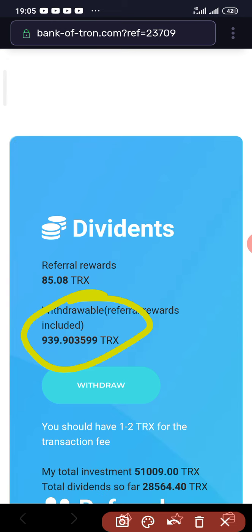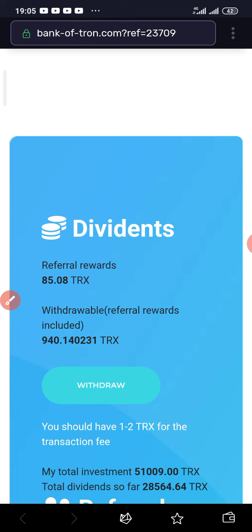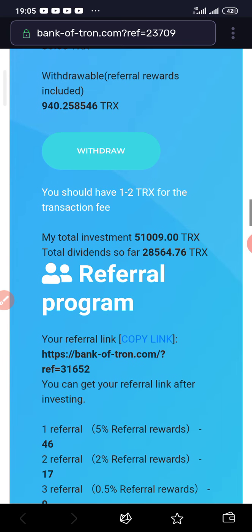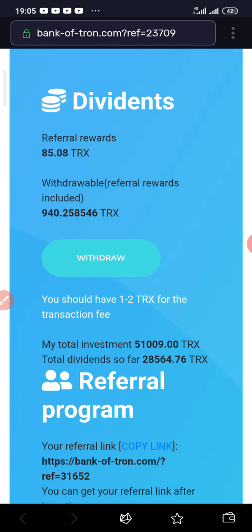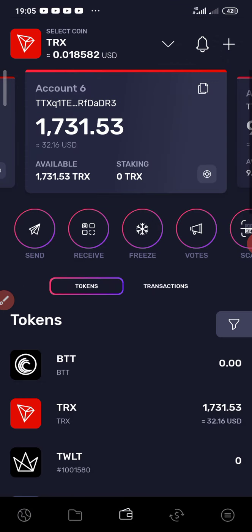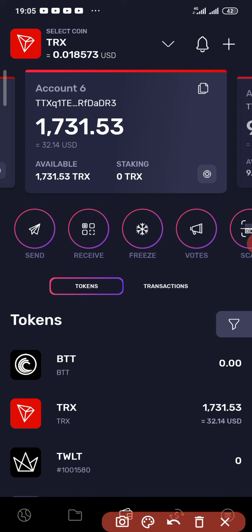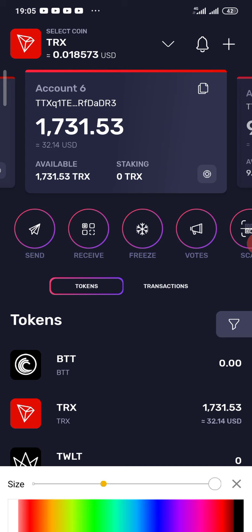I can withdraw this any time, any day. Before I withdraw, I'm going to show you what I actually have in my Tron wallet. Here is my Tron wallet — I have 1,731 TRX in it already, which is equivalent to $32.14 US dollars.